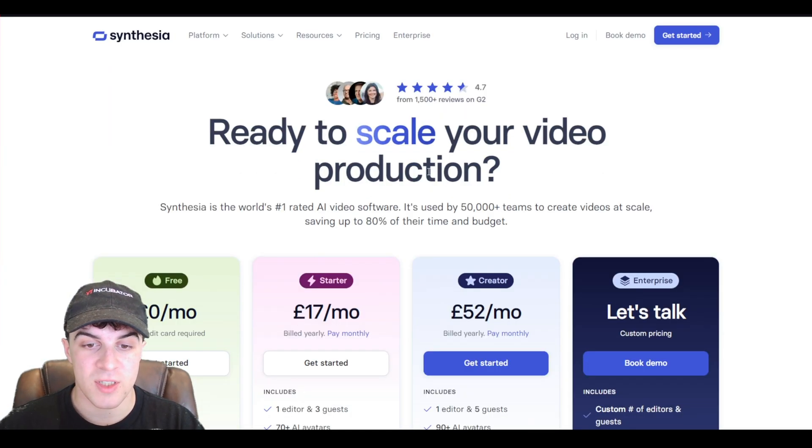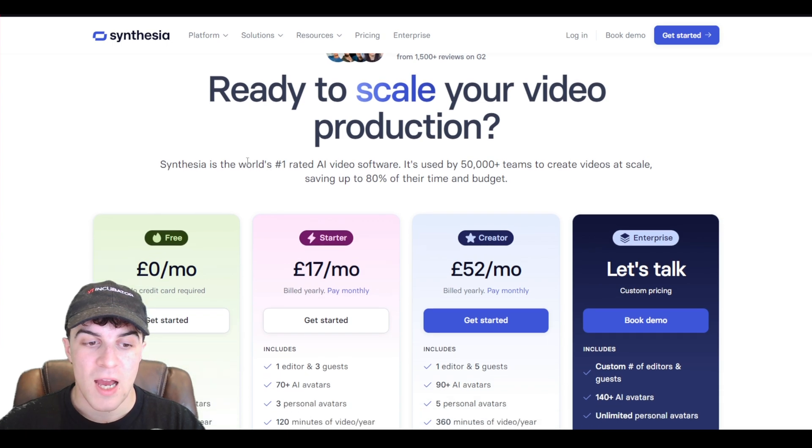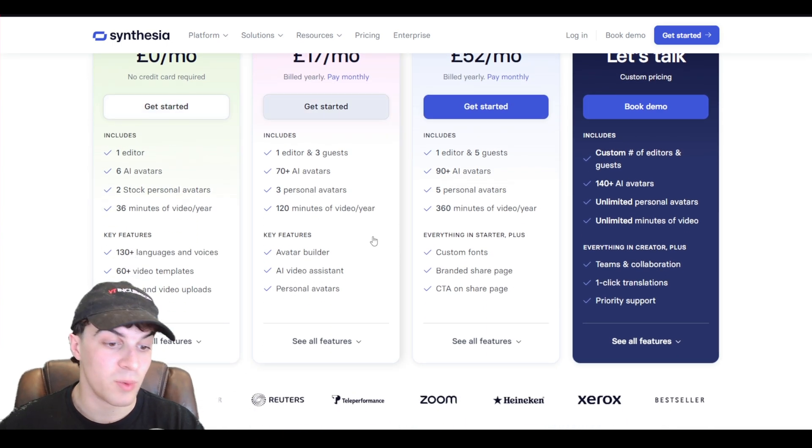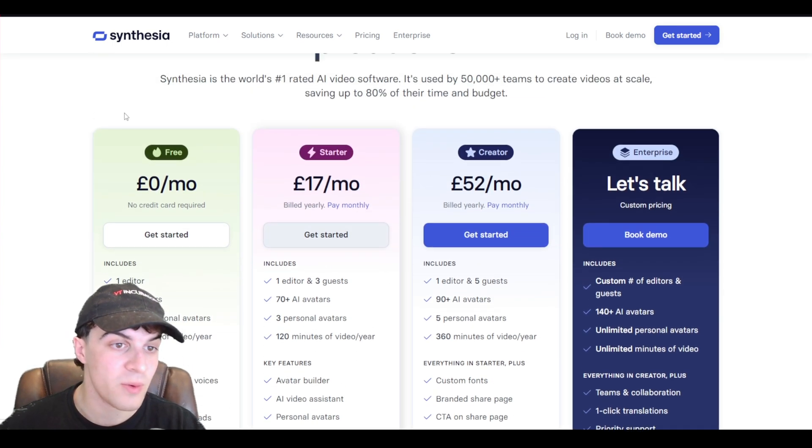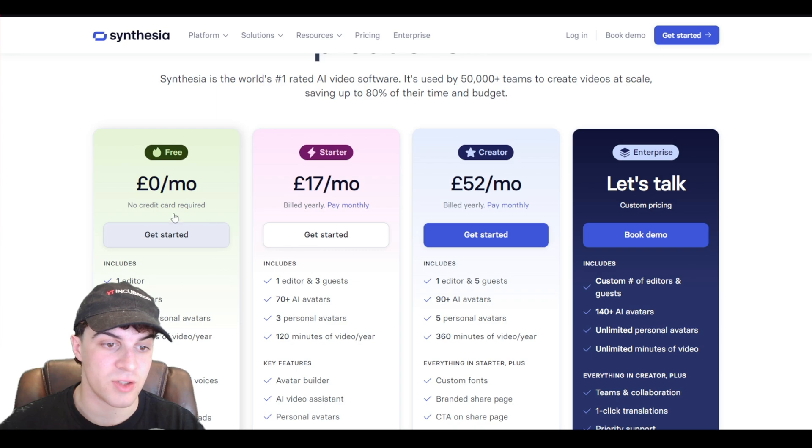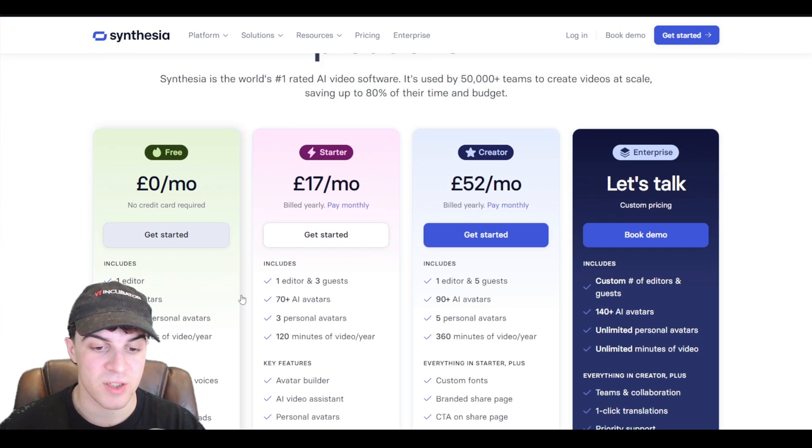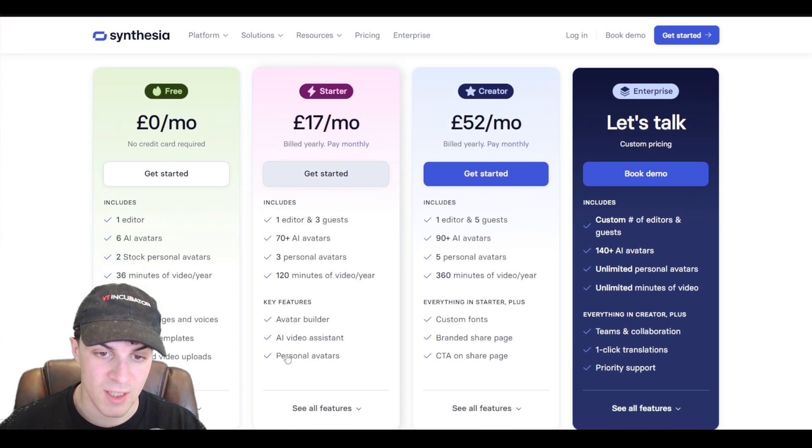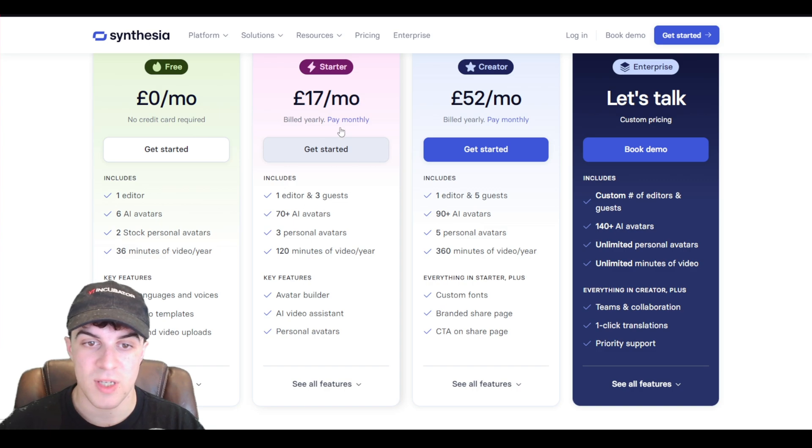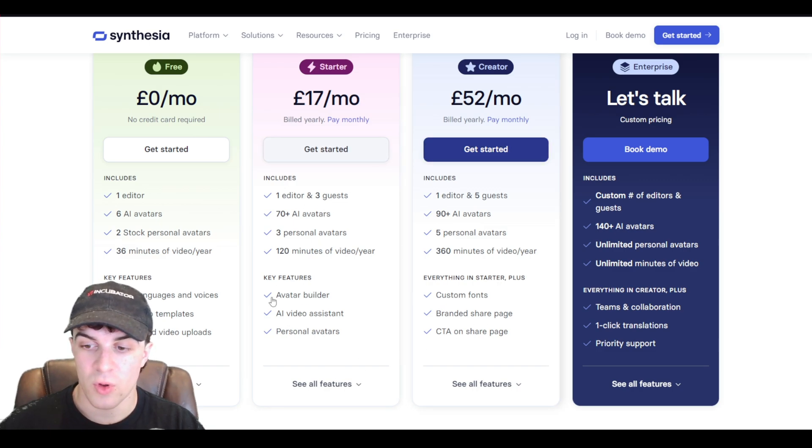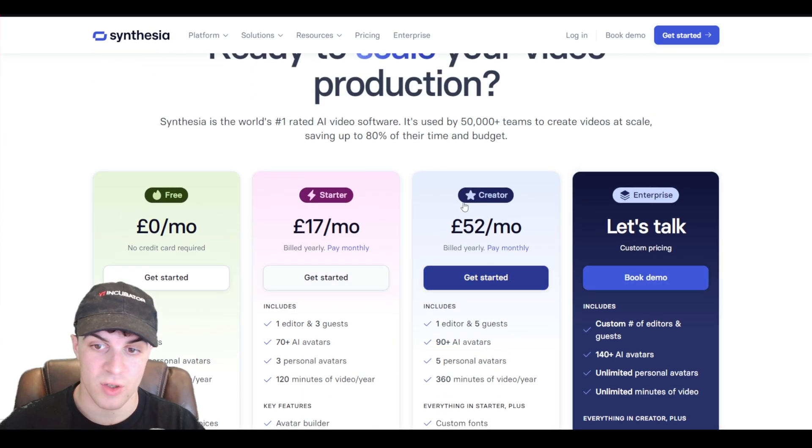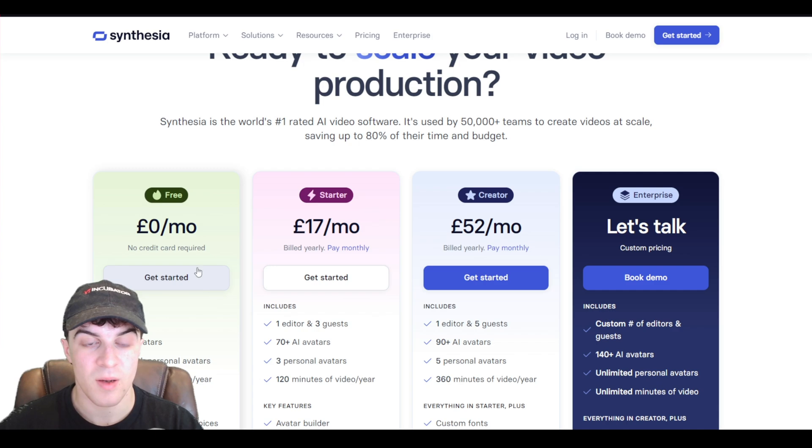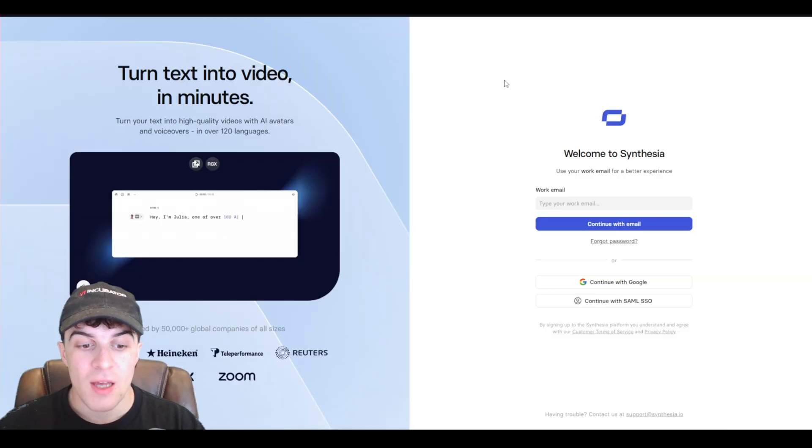So click on this button here, and now we can go ahead and select which plan we want. Now if you want to use it for free, we can go ahead and just do the zero a month one, which gives us the base features. And as you obviously go up the plans, you're going to be getting slightly more features overall, but I'll speak about those a bit later. For now, we can press get started.